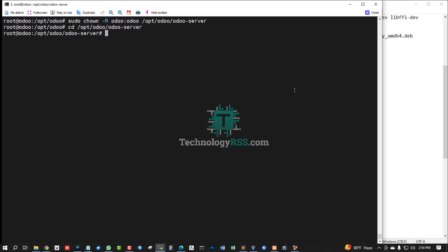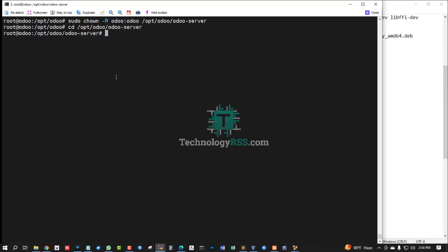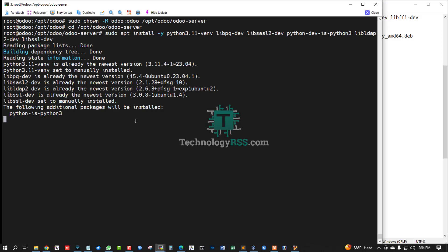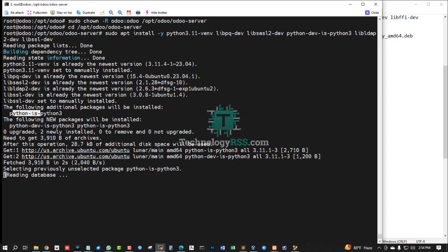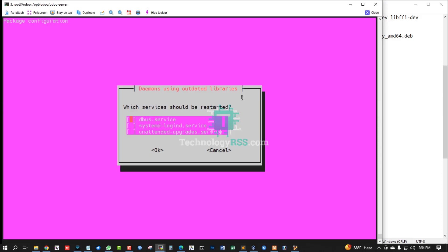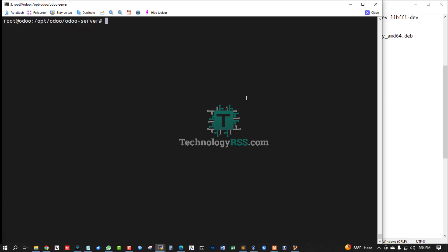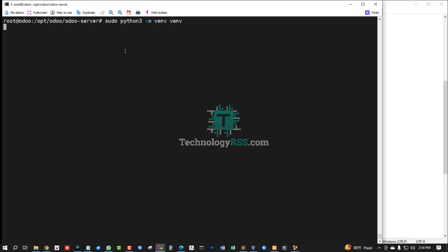Now go to the Odoo server location and install Python 3 packages. Confirming Python 3 is installed — yes, Python is version 3. Hit Enter to continue.